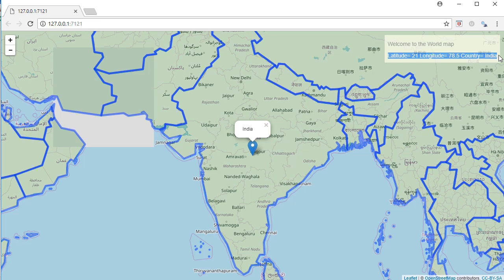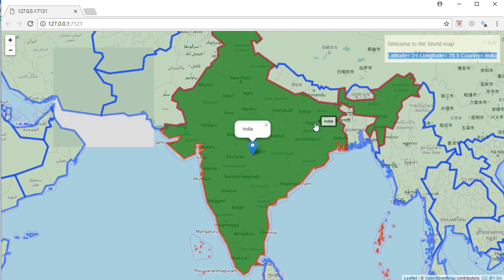and then going back to our SPDF object and subsetting the data for that particular country, pulling out the latitude, longitude, and country name. Let's go to RStudio.